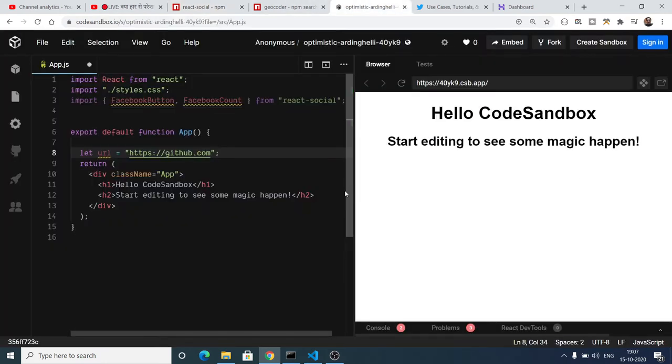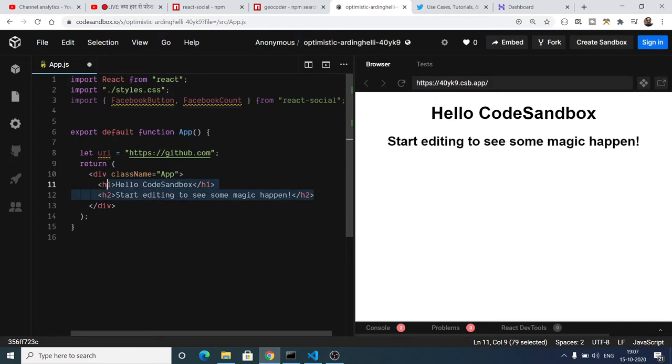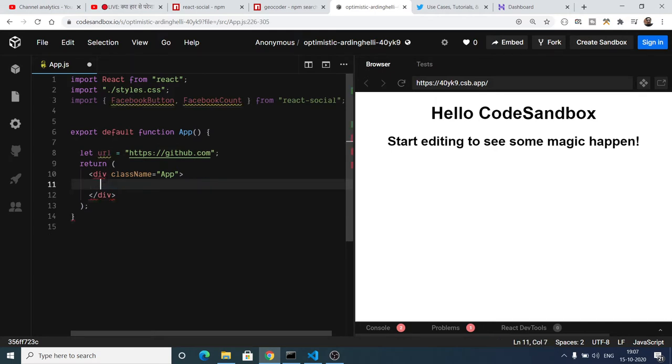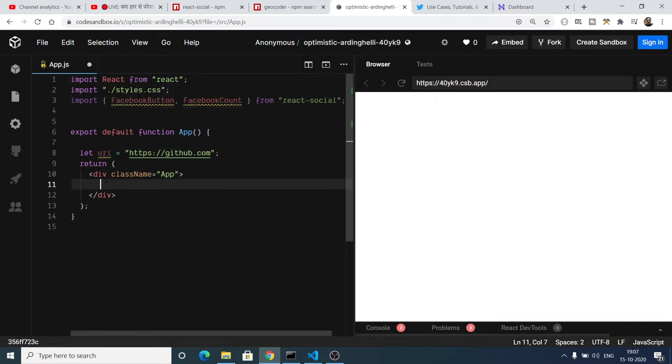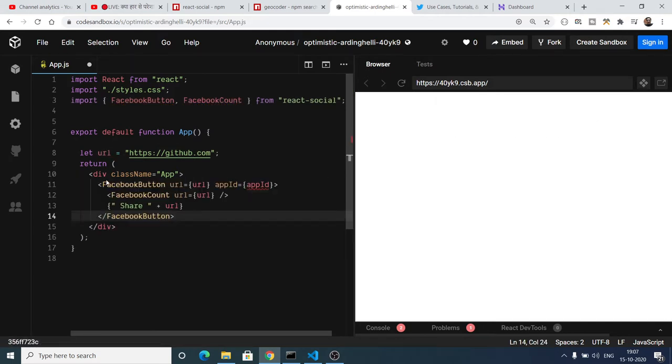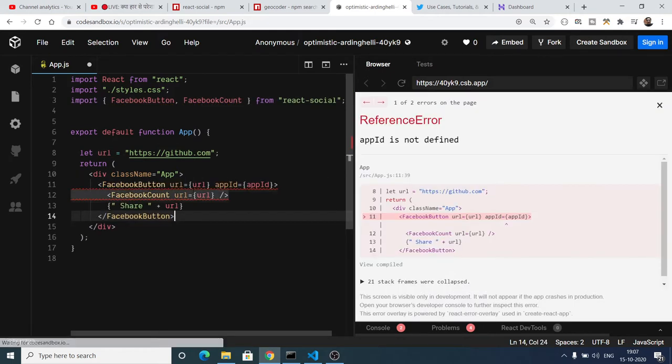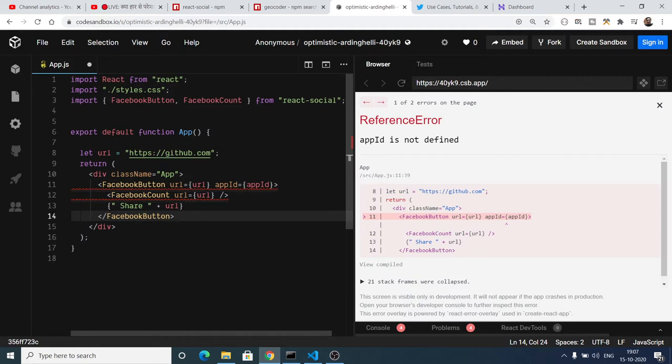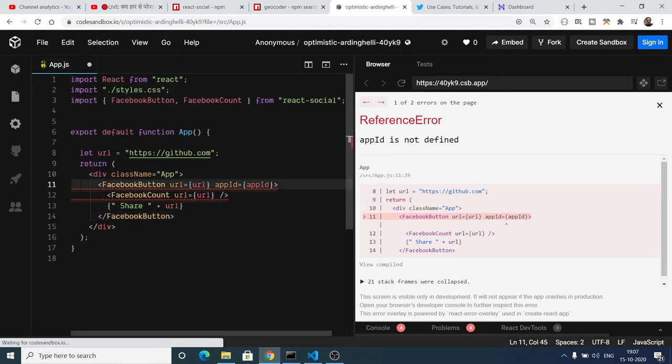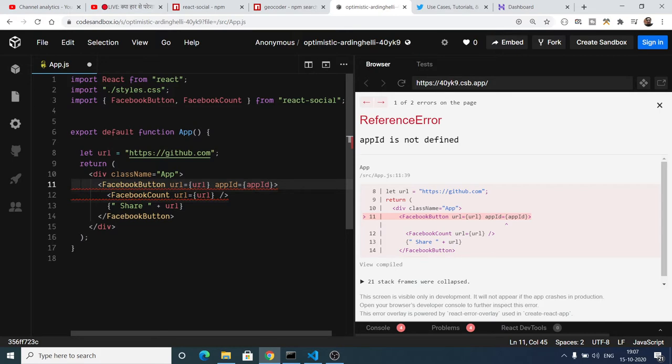And now inside this we will write this HTML JSX code. Let me just delete this. Instead of this, we will copy paste our plugin here. So here you will plug this app id. You will see app id is not defined.